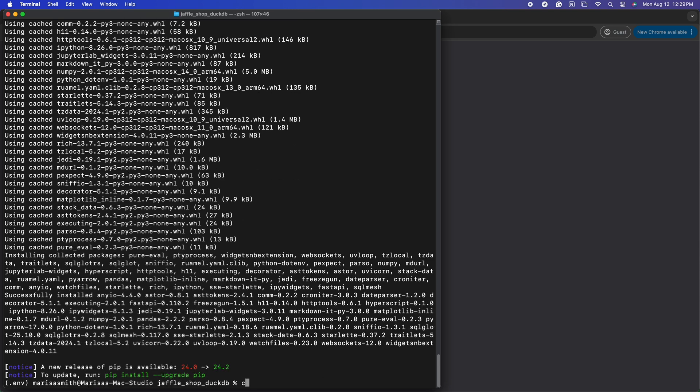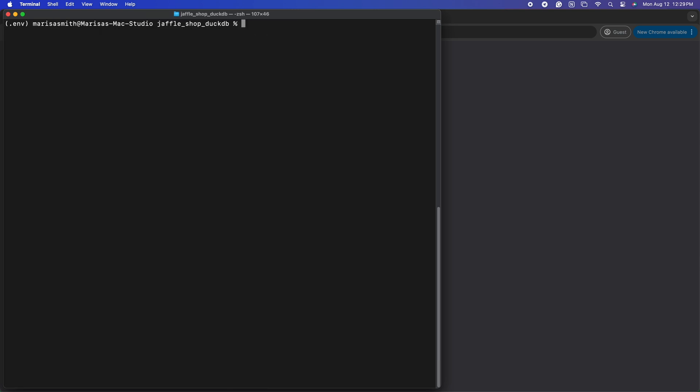I will clear the screen of all that output so it's easier to see the next steps. Next, we want to initialize our project using SQLMesh. We do that with sqlmesh init command with the additional flags of -t dbt, which tells SQLMesh that this is formatted as a dbt project and to use the dbt adapter.